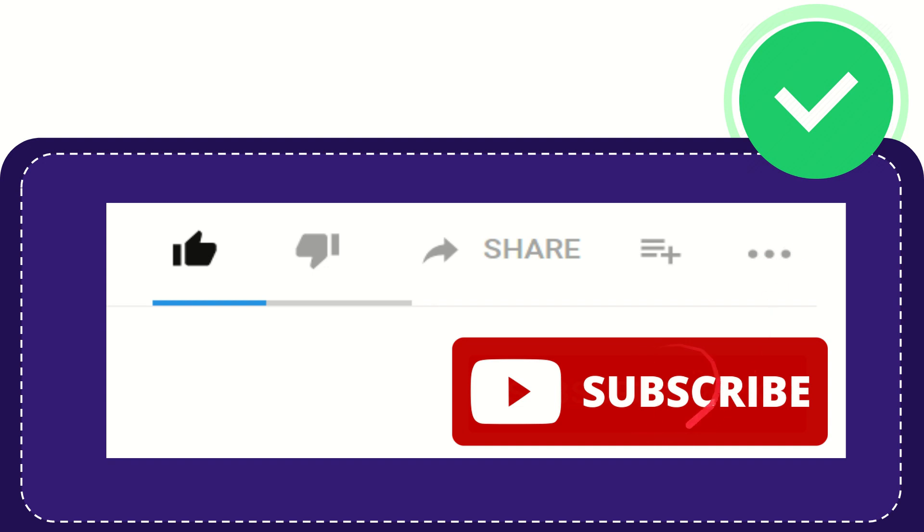And yeah, don't forget to subscribe. I think that's all. Thank you so much for watching this video, and see you again in another video. Bye-bye.